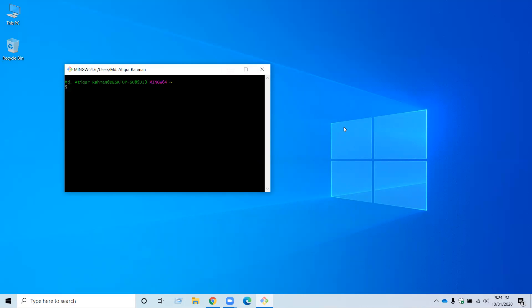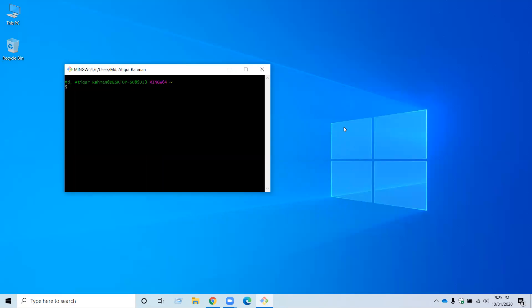In the next video, I will show you how to link Git with your GitHub account. I think you found this video helpful to install Git for Windows. Please like the video and share it with your friends. If you want to receive more videos from my channel, please subscribe. Stay tuned. Thank you. Bye.